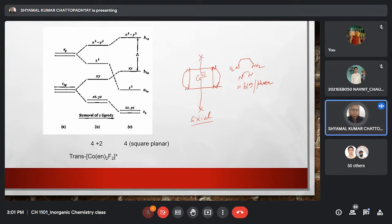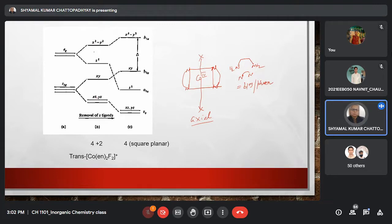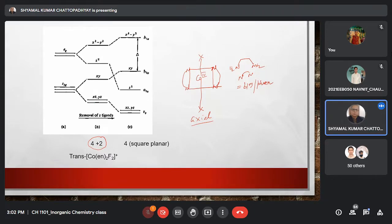In a 4+2 coordination, the four equatorial ligands form shorter metal–ligand bonds (stronger) and the two axial ligands form longer bonds (weaker). Usually axial ligands are weaker than equatorial ones. The resulting crystal field splitting reflects this geometry, and you must know this energy diagram.